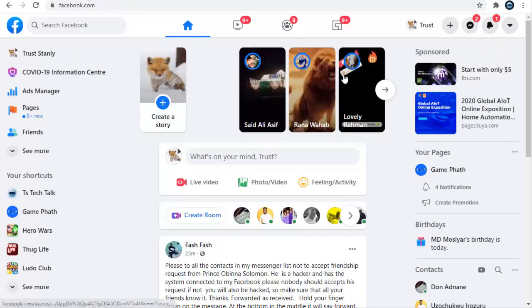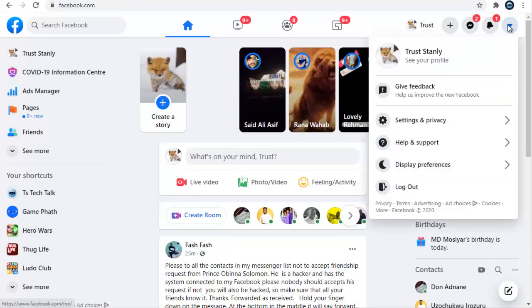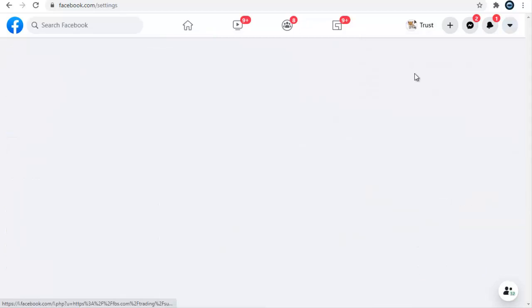Now go ahead and open facebook.com. Once you have it open, click on this drop down right here on the top right hand corner. I think it's the last button. Click on your settings and then click on settings option.